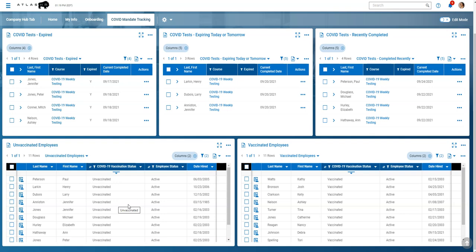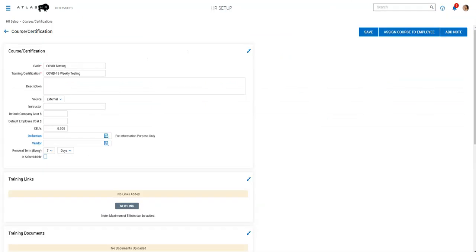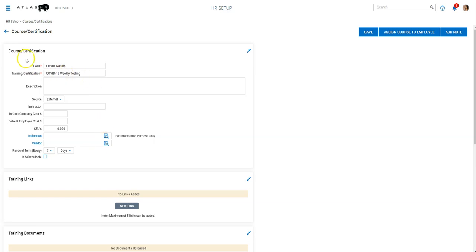So the weekly testing, we're doing this a little bit differently. Currently we're using certifications for the weekly testing. And the reason we chose certifications was the renewal term here. You can set it to seven days. So that's pretty convenient since it is a seven day requirement. So we just set up a certification called COVID-19 weekly testing and the renewal term is seven days. Didn't really set up anything else for that.